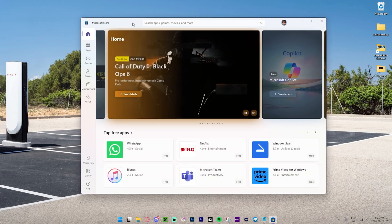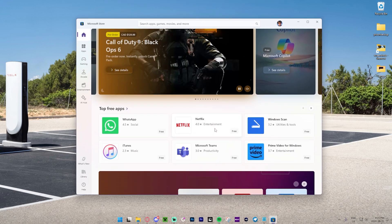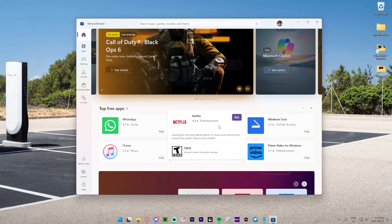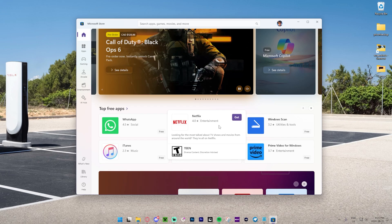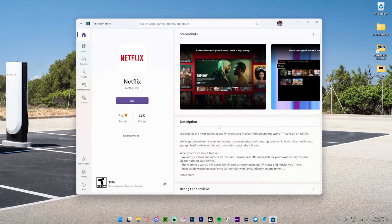As you can see, it's going to bring up the Microsoft Store right over here. We've got Netflix right here on the top free apps, so we just go ahead and click on it just like that.